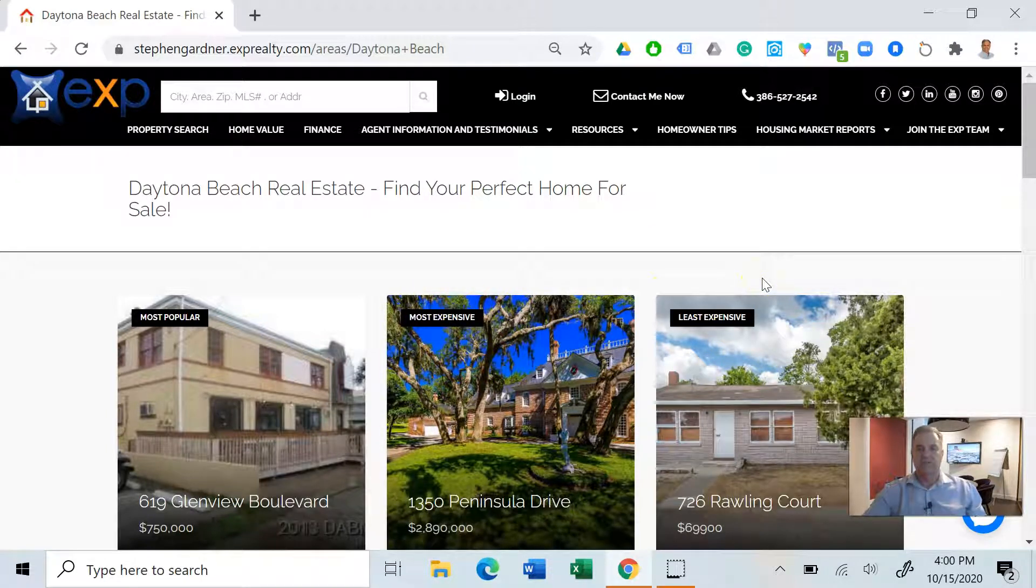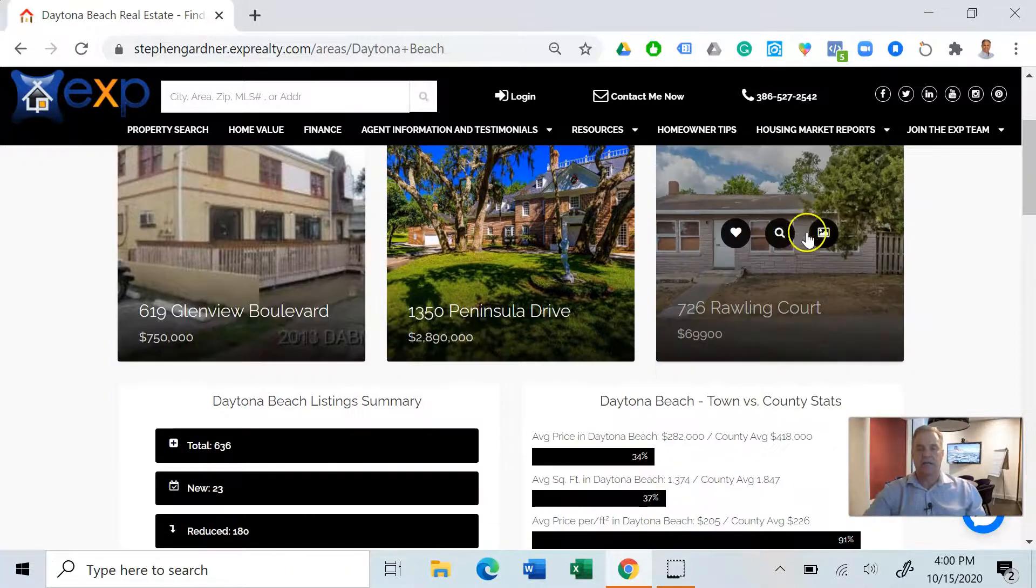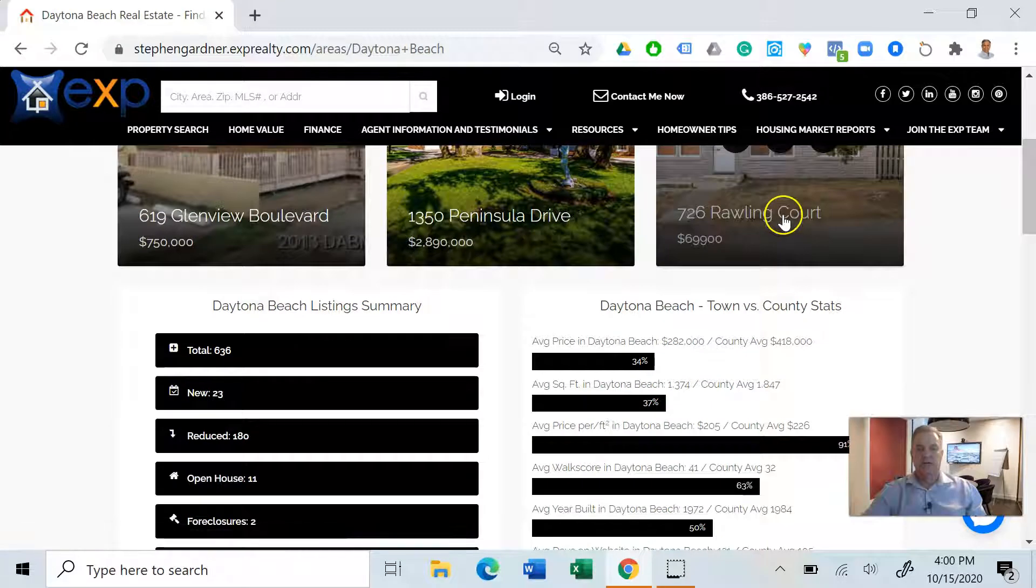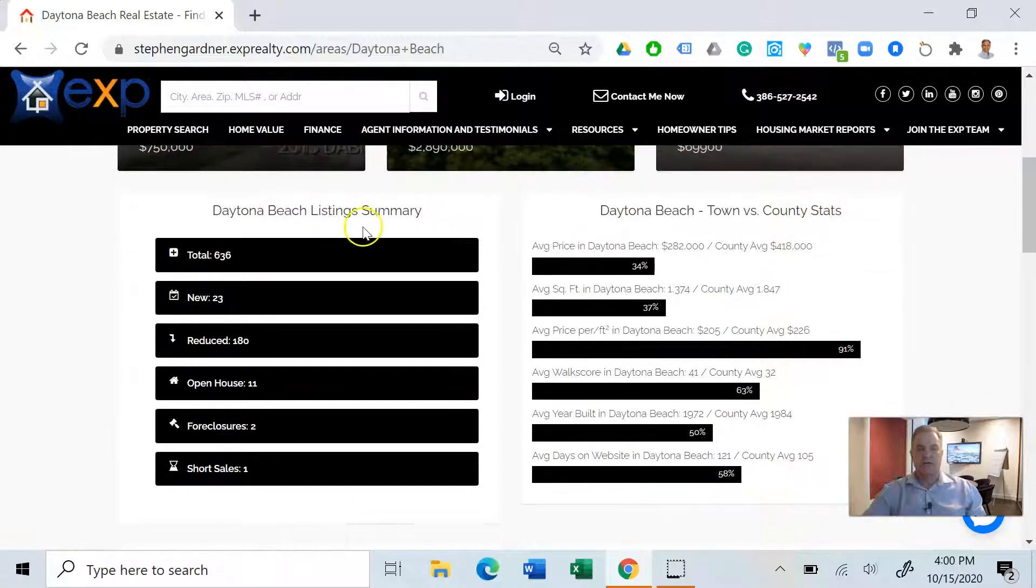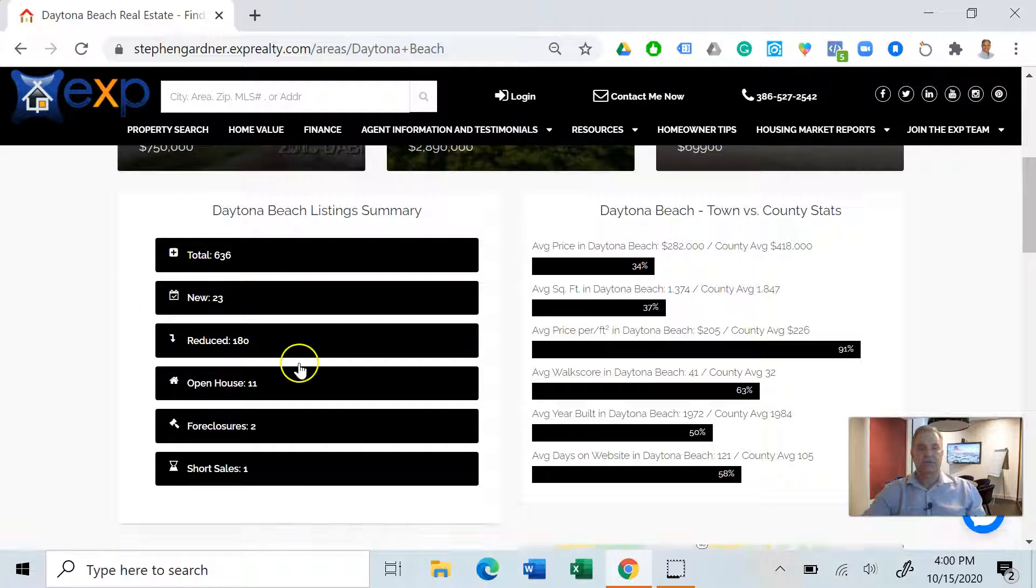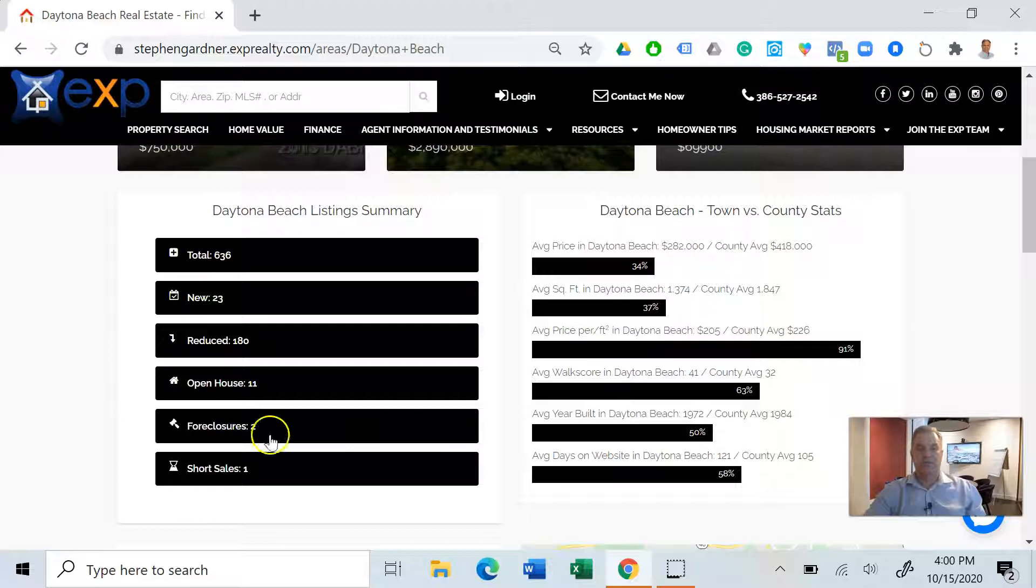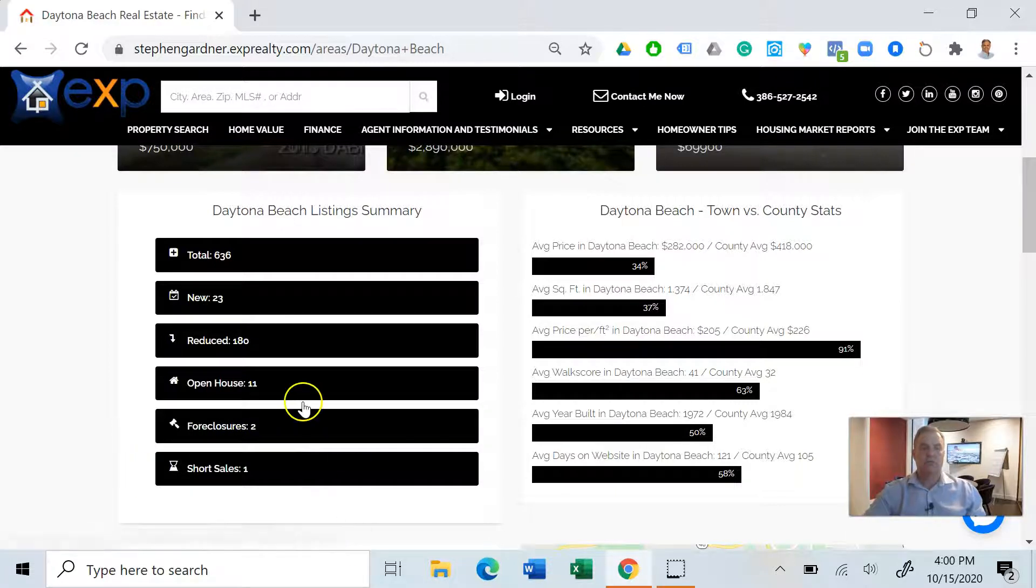Our least expensive investor type property or first-time homebuyer home would be 726 Rawling Court for $69,900. Right now in our market we have 636 listings, 23 new, 180 reduced, 11 open houses coming up. Foreclosures, we got two in this market and one short sale.